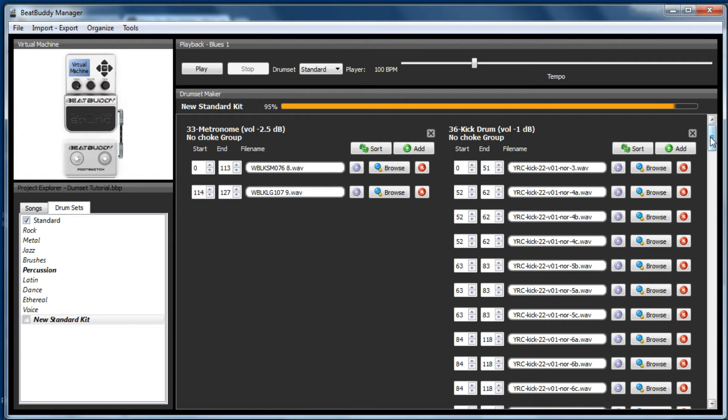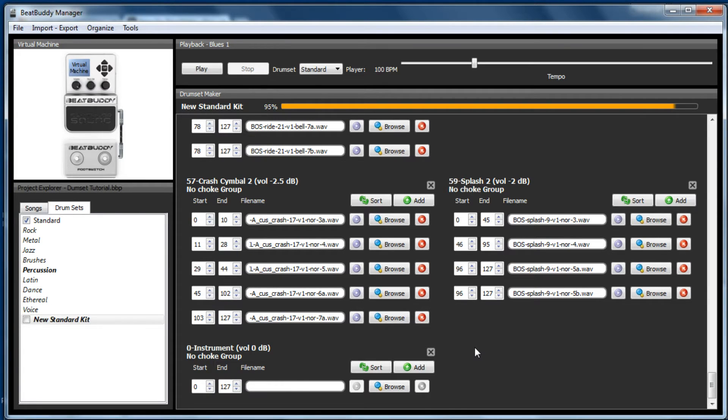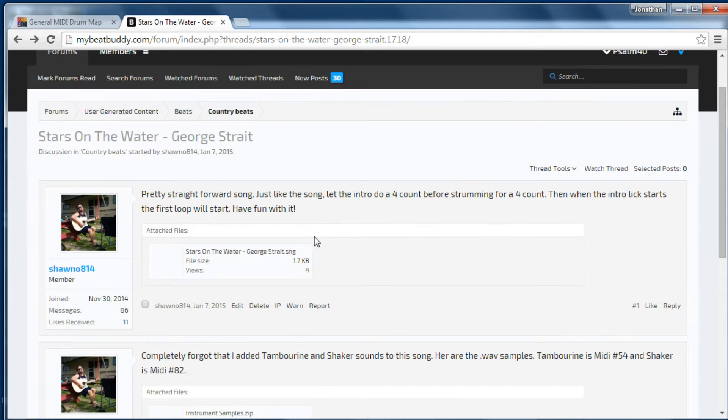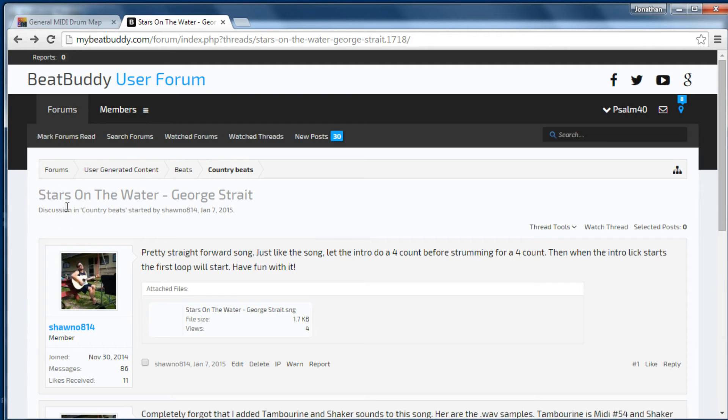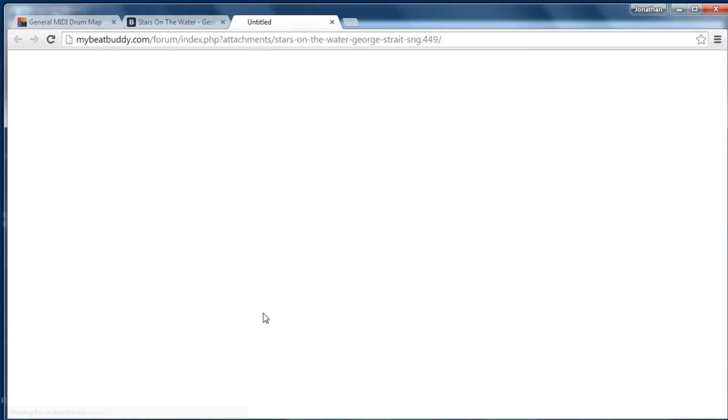And that automatically sends it to the bottom. The tambourine was for a song called Stars on the Water, which was uploaded by Shano814. So here it is. If you look for Stars on the Water, if you click there, you can download the song.